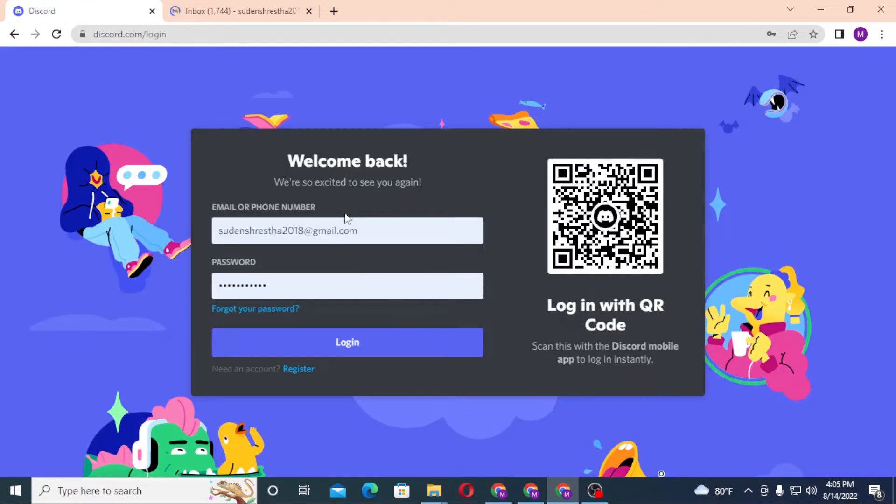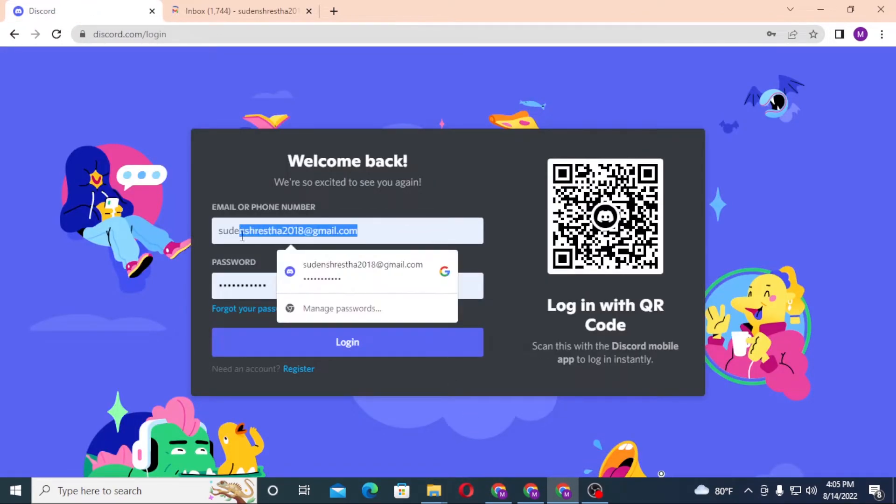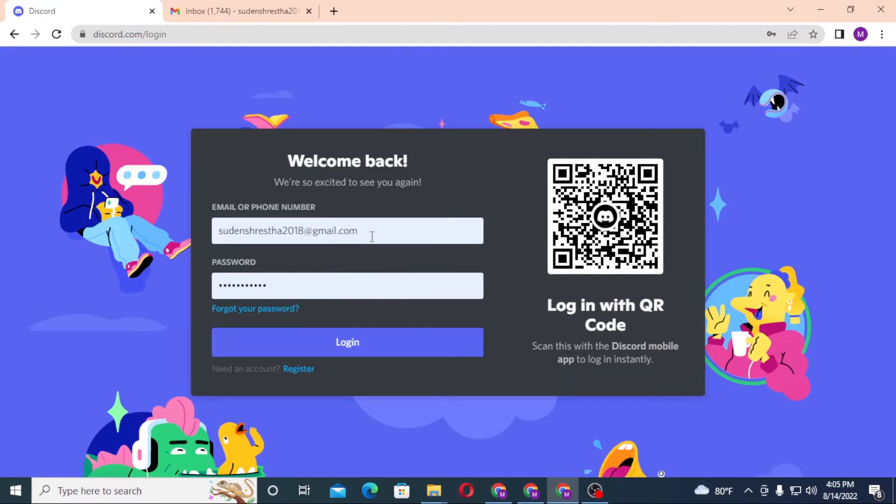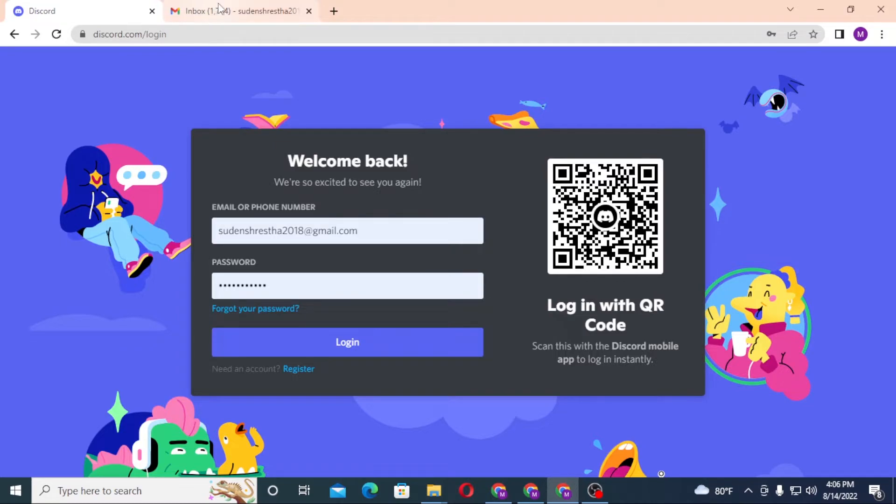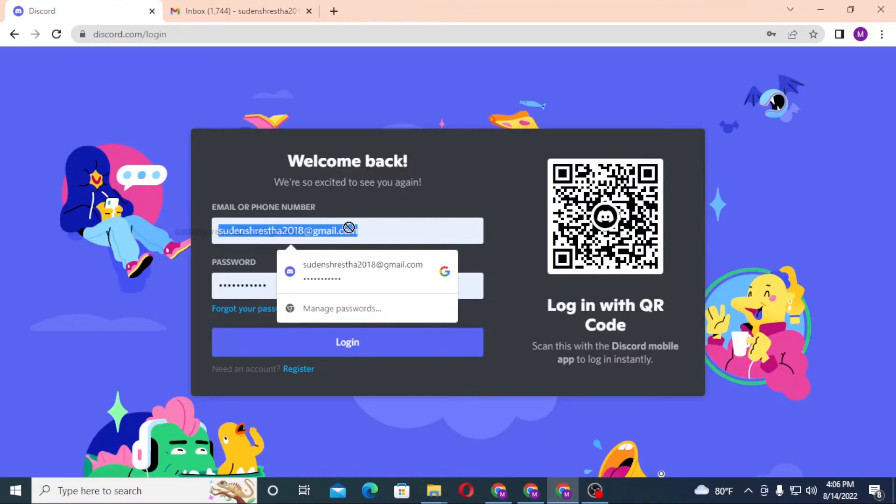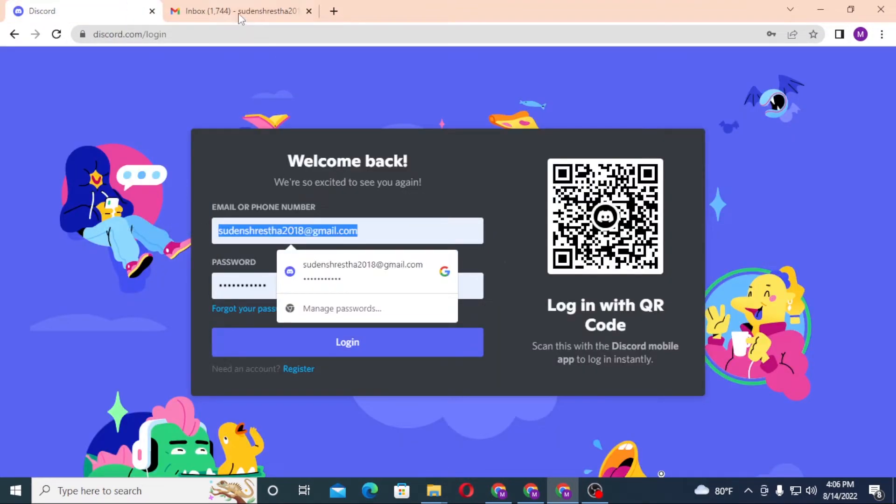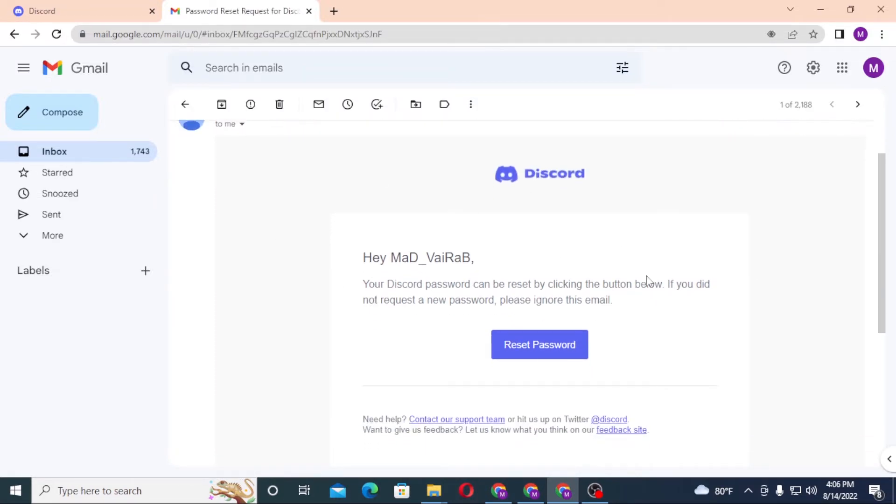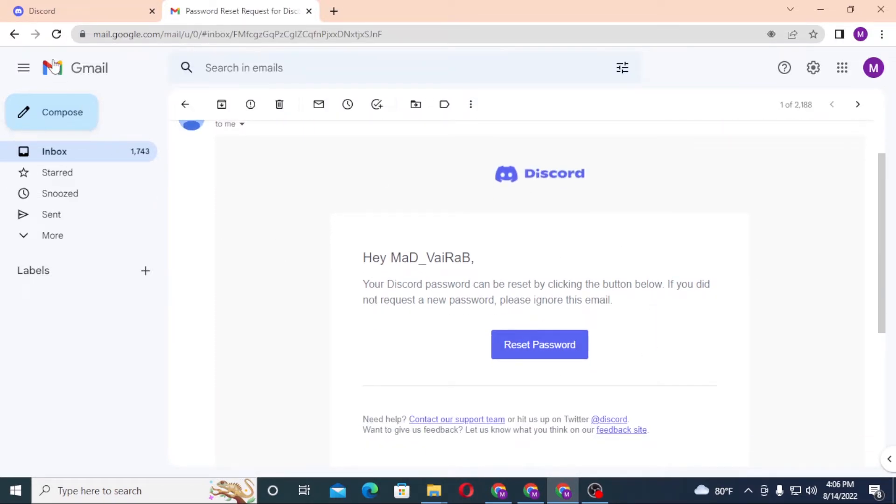But before that guys, you see I have already entered my email over here and depending on that, this code will send us the verification. You will also be required to enter your email over here first. And over here you can see the password reset link by the Discord itself. Now let's click on reset password.